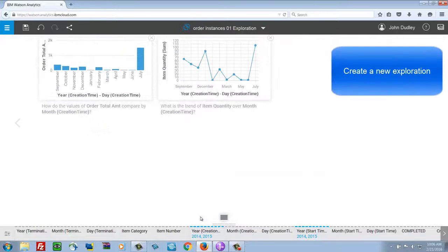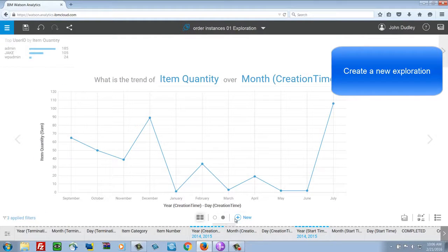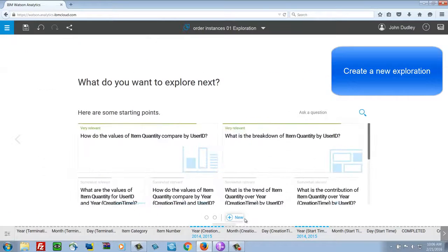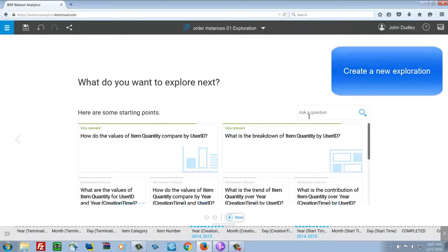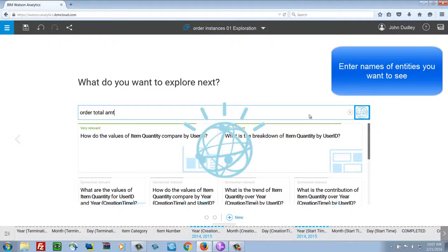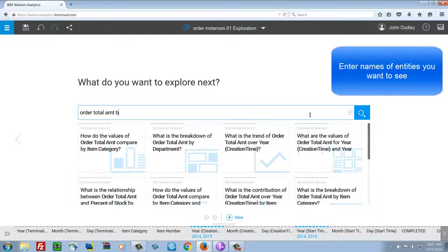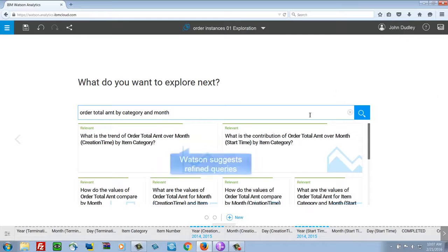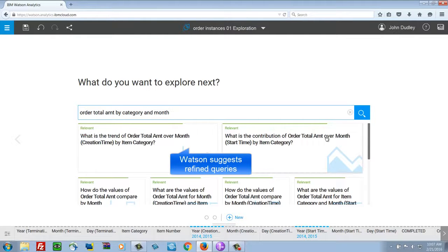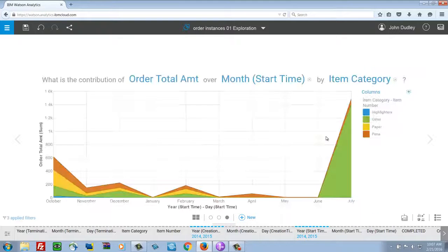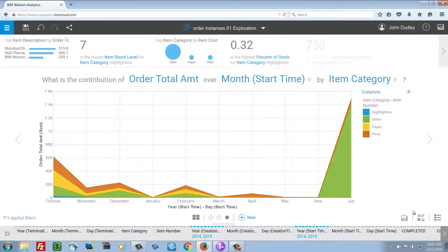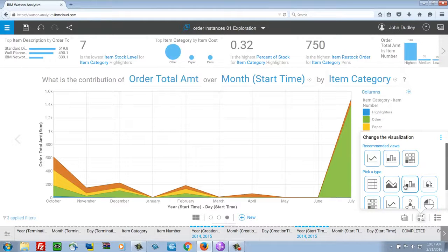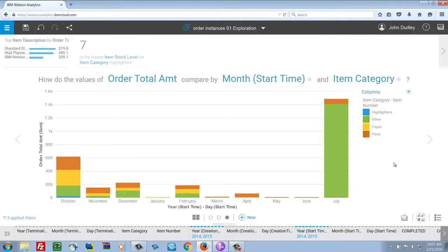So this is one of the views. We're going to create a new exploration. Clicking new here. And then we're going to use the ability of Watson Analytics to type in the question. Using just some words that we know are in the data. And then it will look and reformat that question and give us some choices that make sense based on the actual names of the fields that we have uploaded. So it's refined our query and we're going to select one of these. So there's the order total amount over month by category.